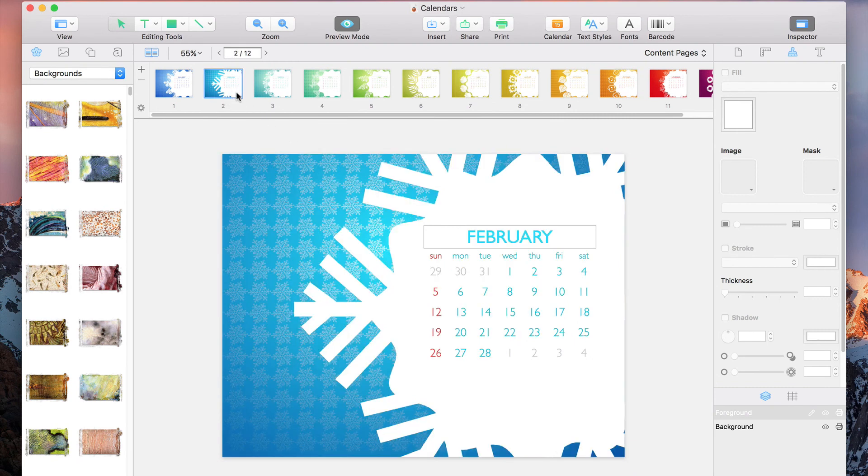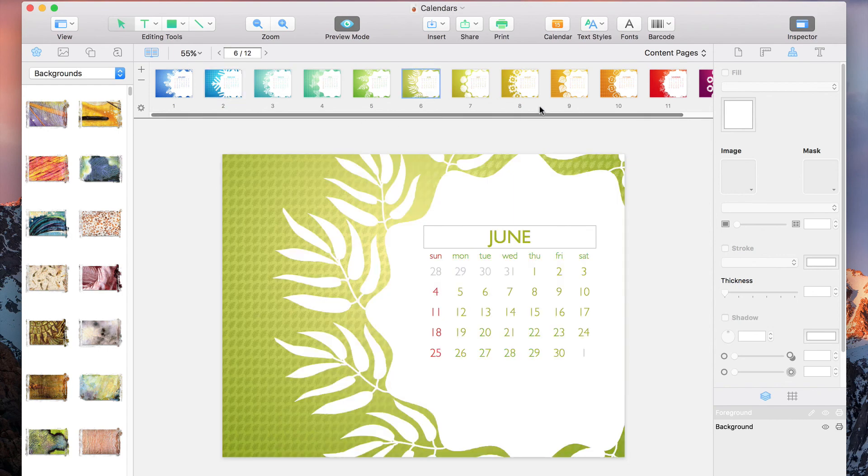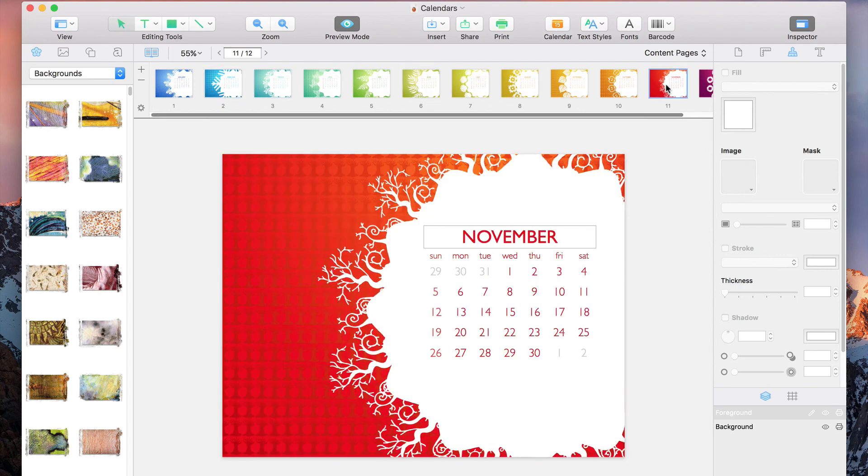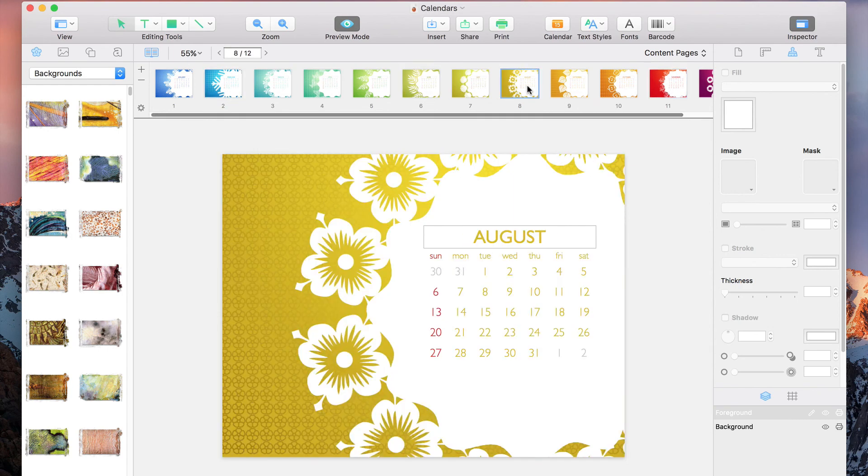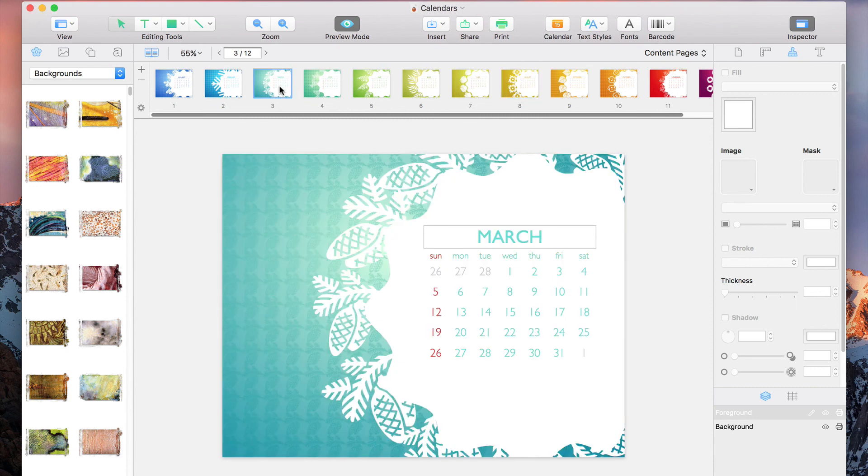So let's check out some of the other months. That's really all there is to it. So now you can mark events on your promotional materials or make a family calendar, all within Swift Publisher.